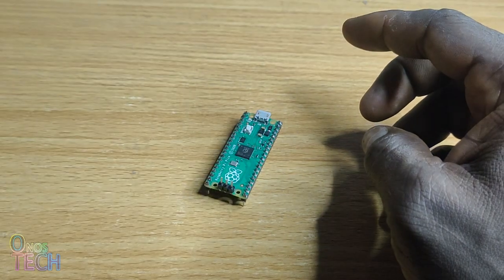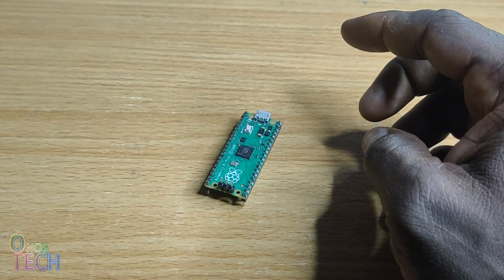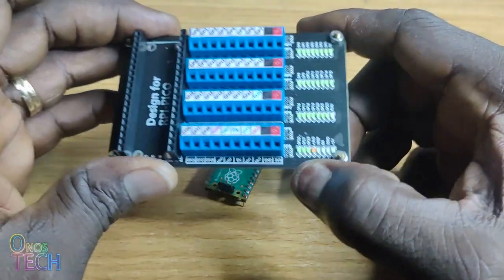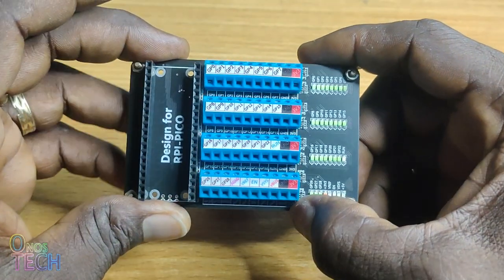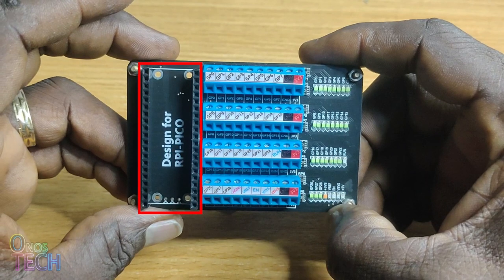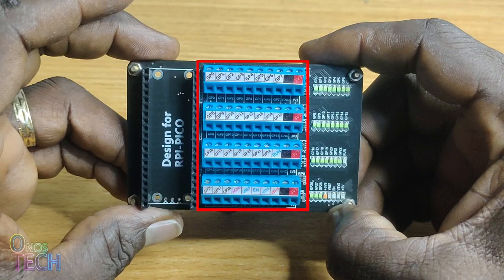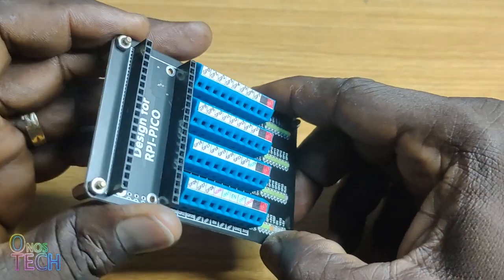A Pico screw terminal board like this one is what you need next. It has the pin header slot for the Pico, screw terminals connected to the Pico pins, and LED status indicators for each pin.